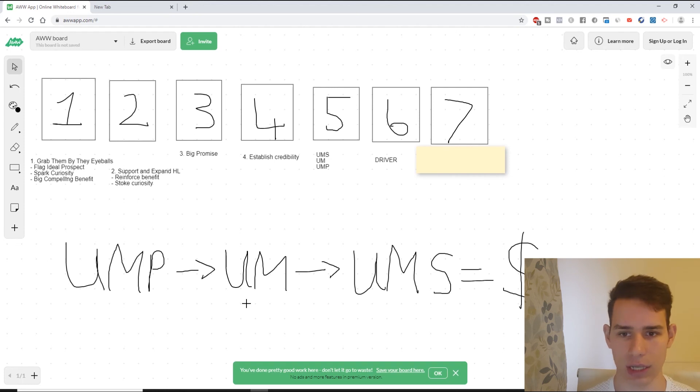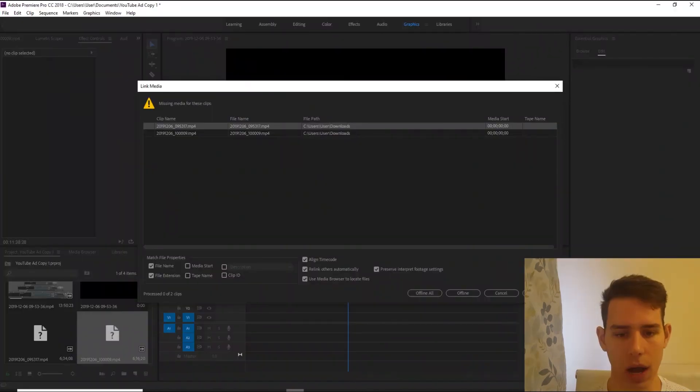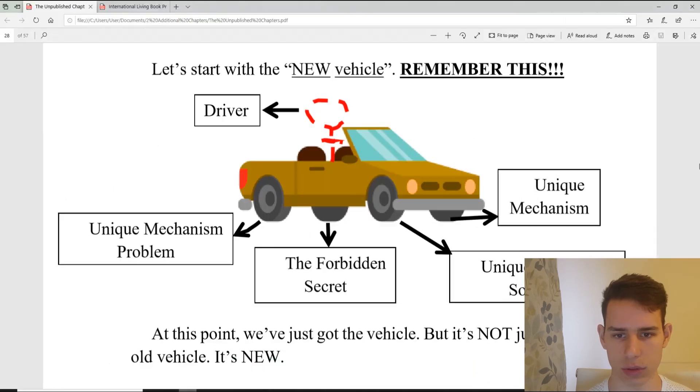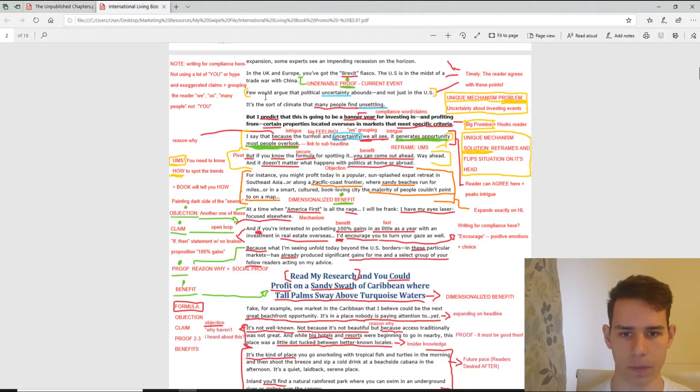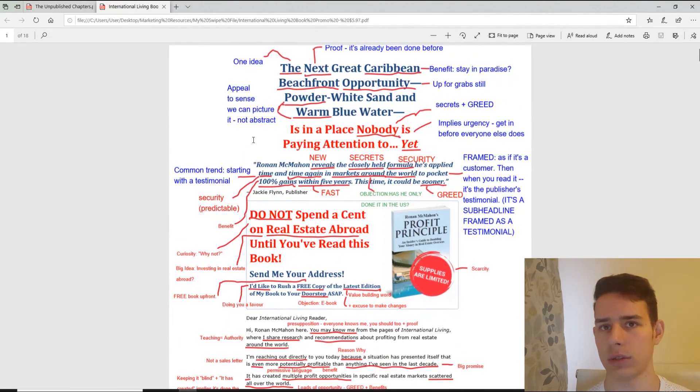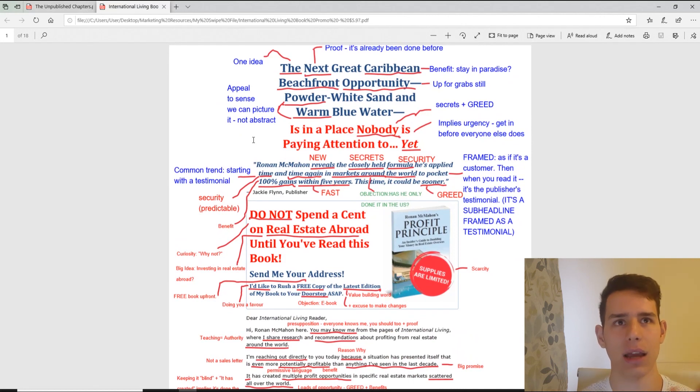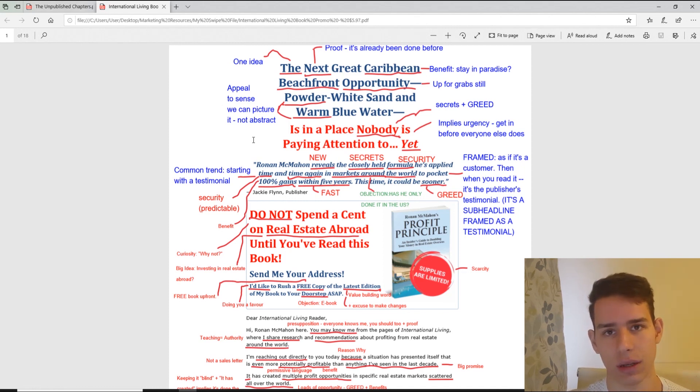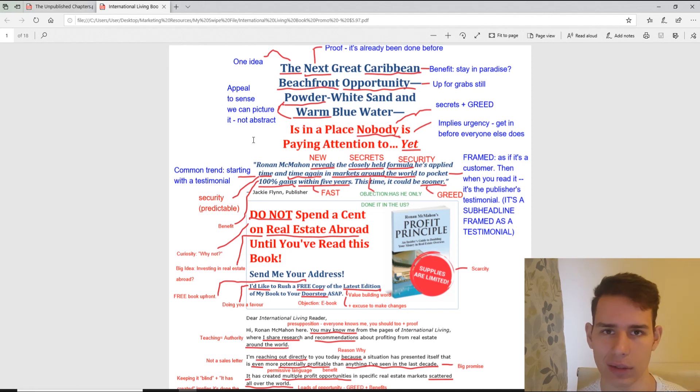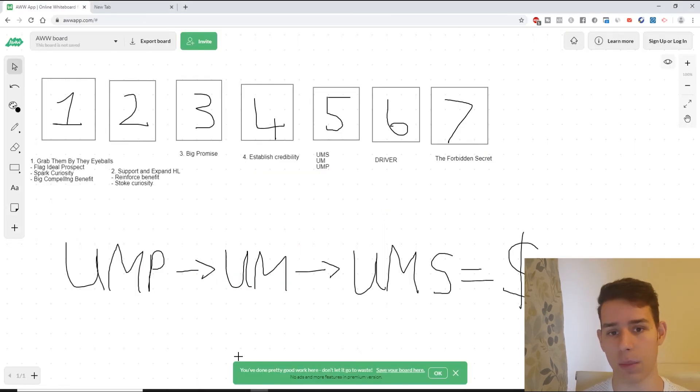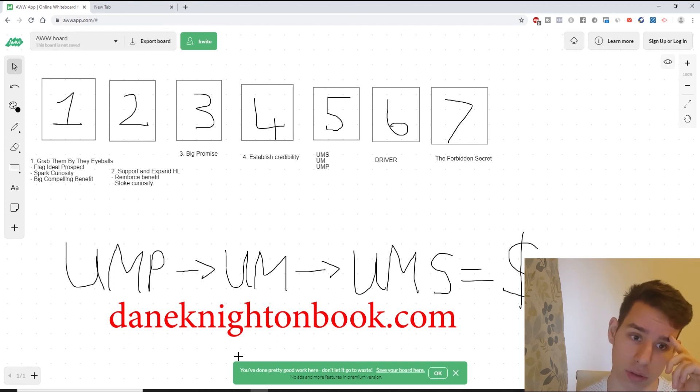That's step number six. Step number seven, the last one: the forbidden secret. Here's why the forbidden secret is important. The forbidden secret starts from the headline all the way to the end of the offer. Without the forbidden secret, and here's the importance, it maintains - it's like a tectonic plate that runs through the earth. That's what the forbidden secret is. It maintains everything. Without belief, which is kind of linked to the forbidden secret, your prospect won't buy. So those are the seven steps. If you'd like some more help, I've got a book on this. You can just go to daynightonbook.com. Type it in your search engine, you can find it there. Share it with your friend if you think it's been useful. And yeah, until next time, take it easy.